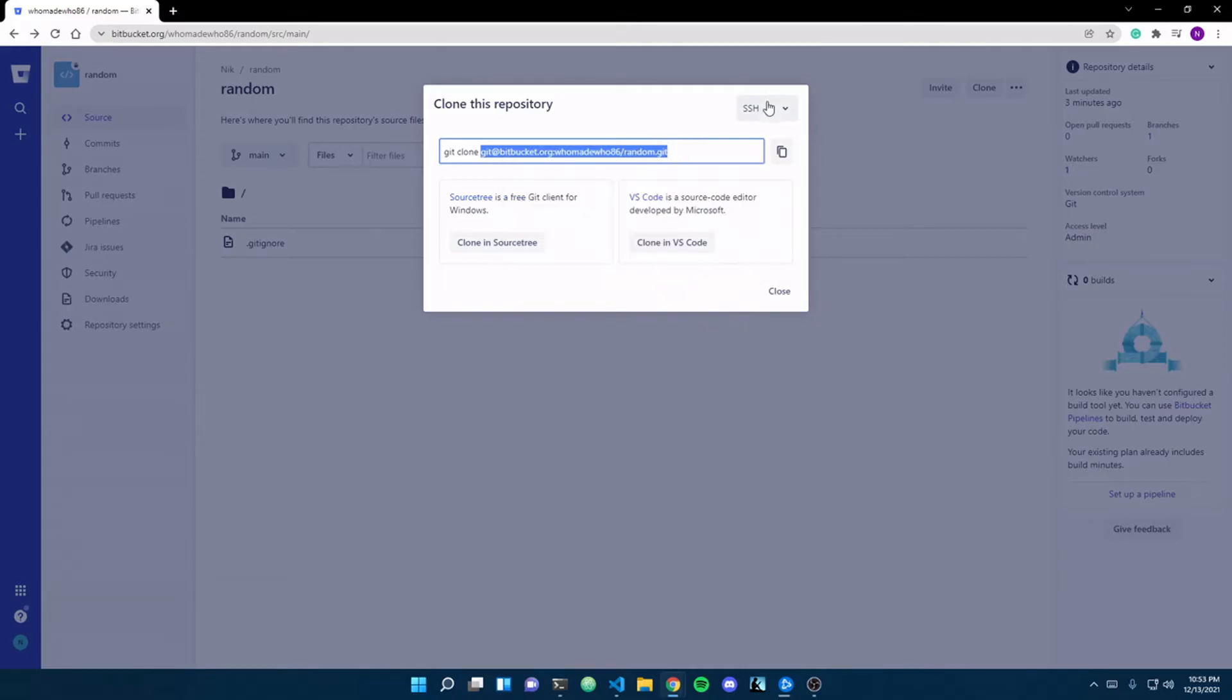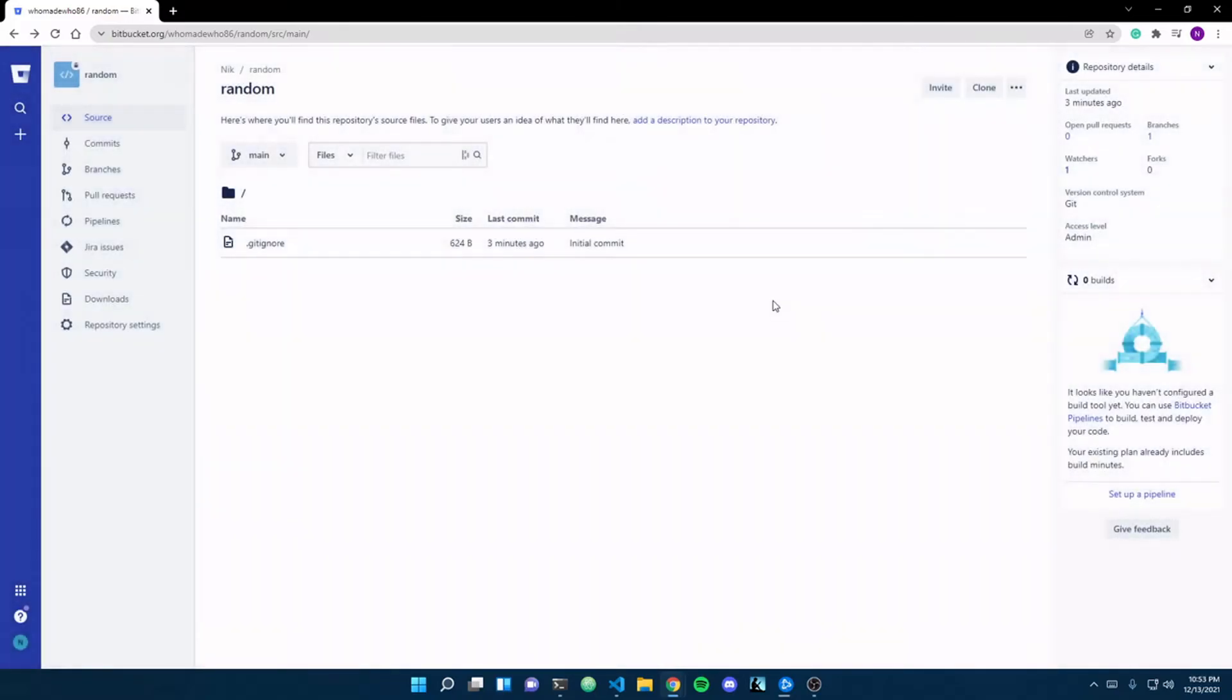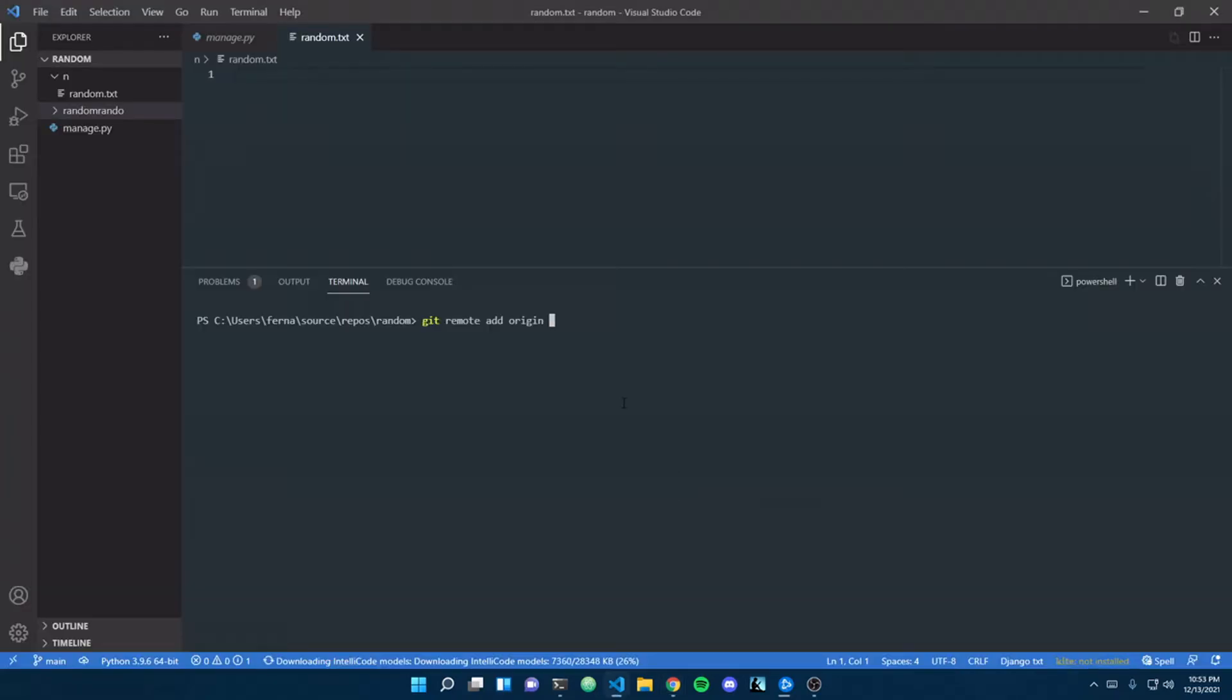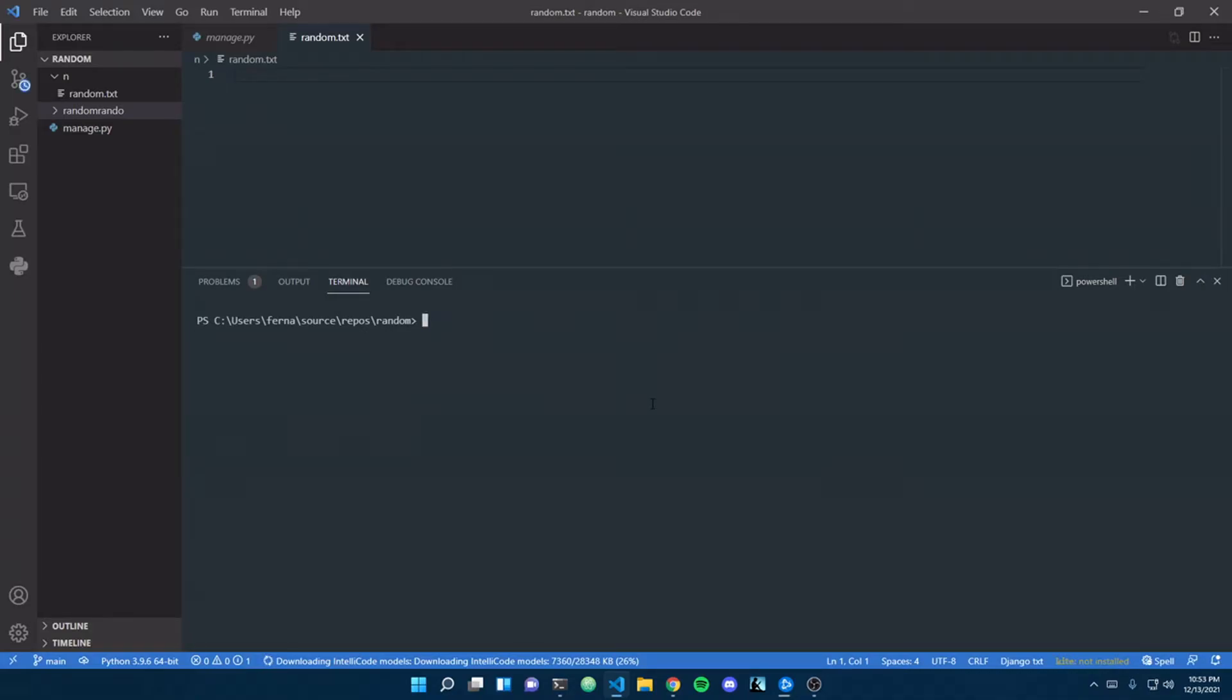copy this here. This is for SSH at least, as you can see. Go over here, do that, and there it is. We'll clear that. Now we actually have a remote repository set up.